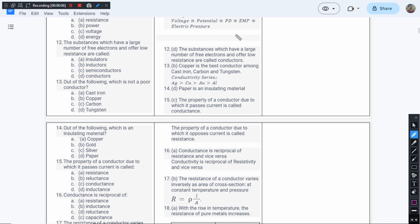The substances which have a large number of free electrons and offer low resistances are called as... So this is a straightforward definition of an electric conductor.